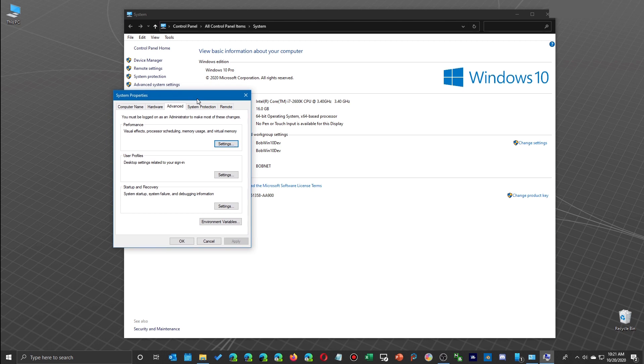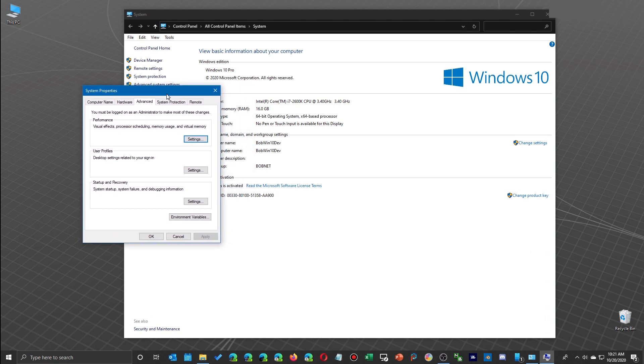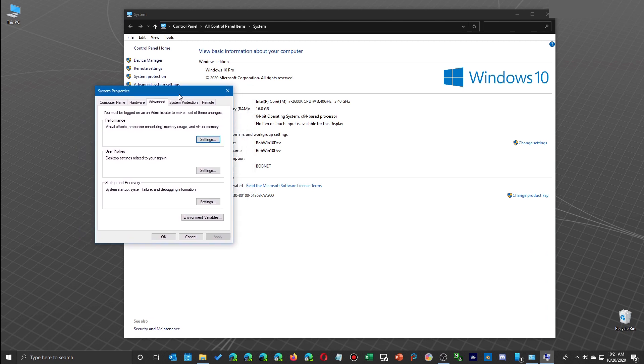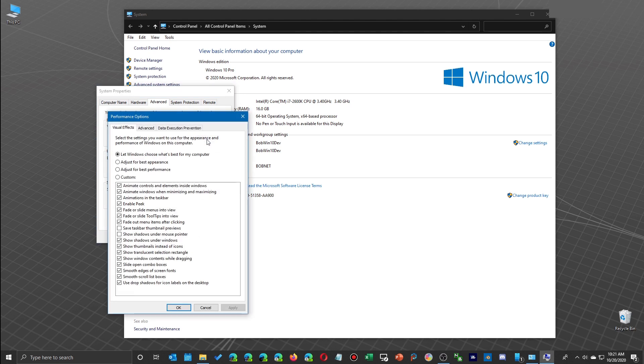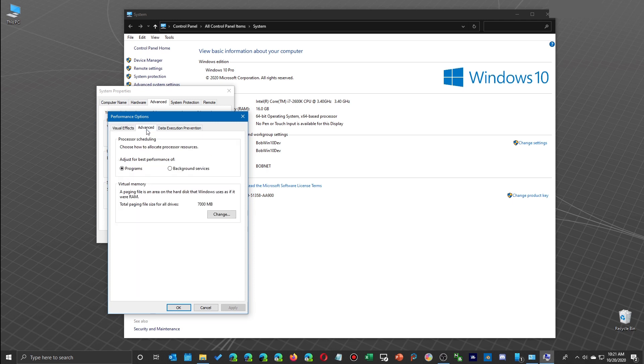So what you want to do is open up the system properties box, and you go down here to where it says performance, and then click on the settings. And once you do that, another window will show up, and this tells you how to configure Windows automatically. But here's the advanced.